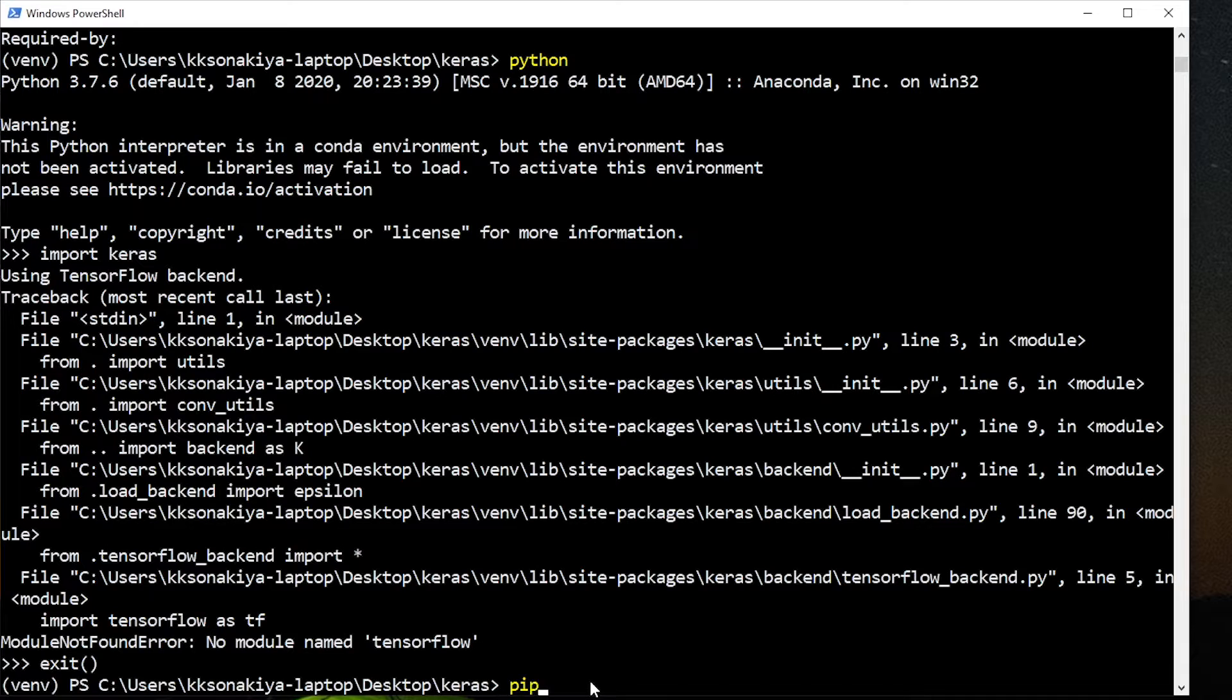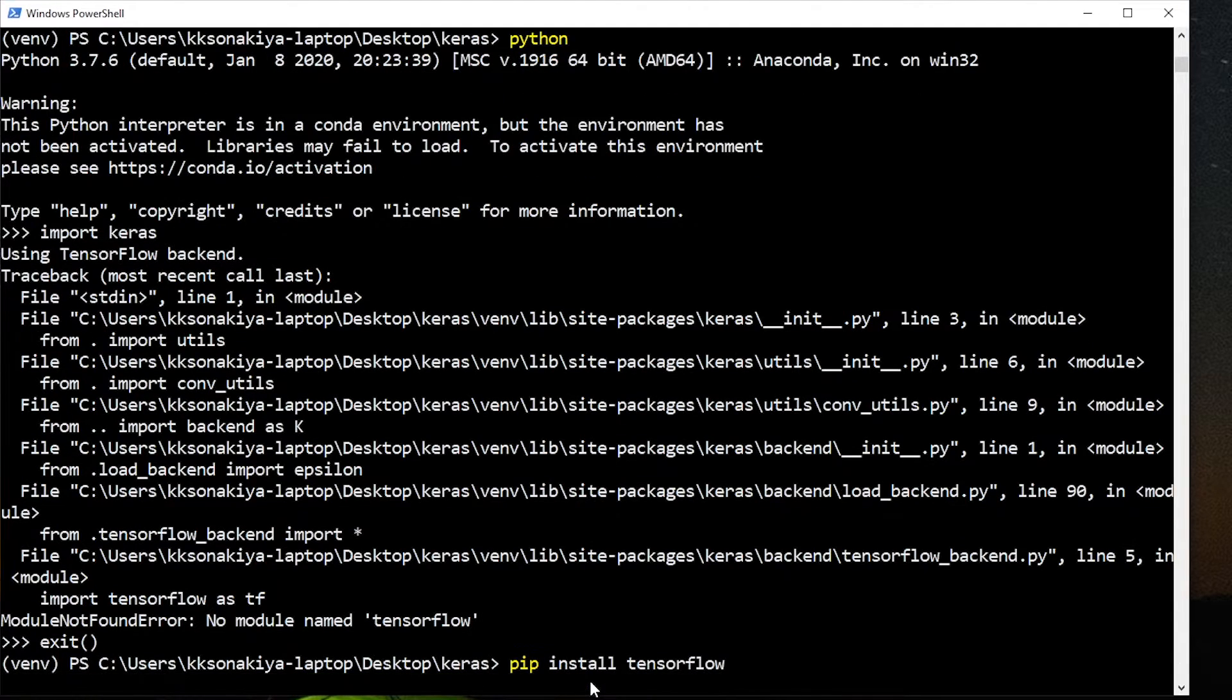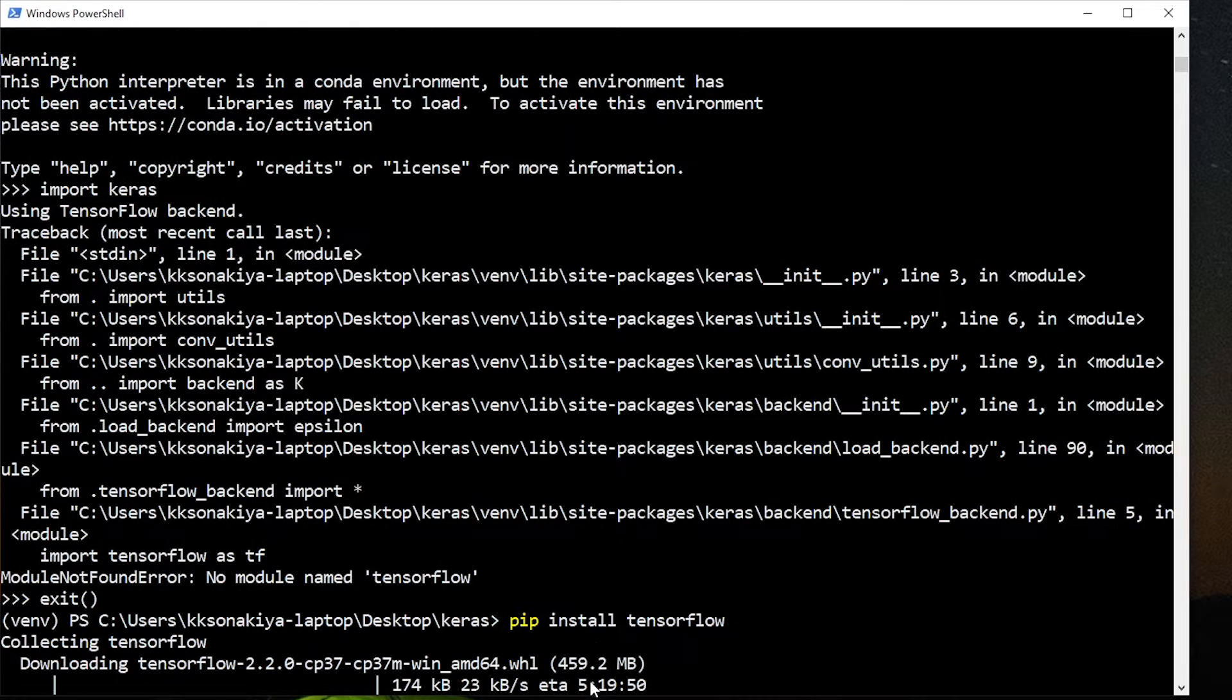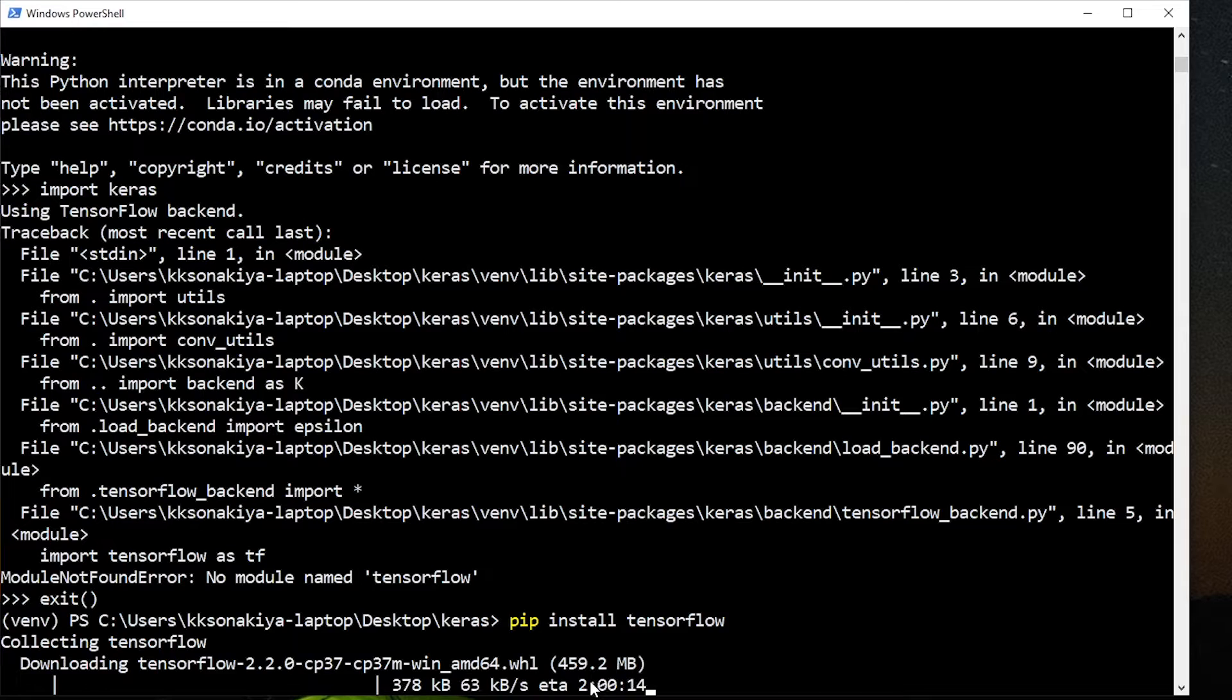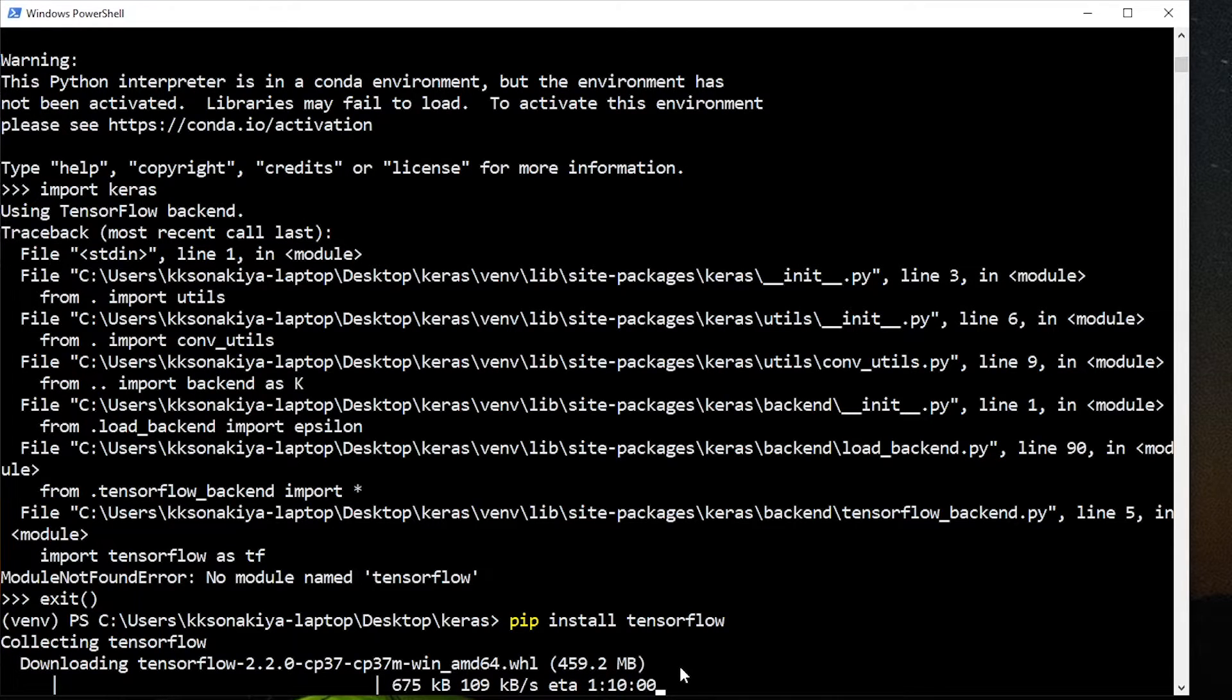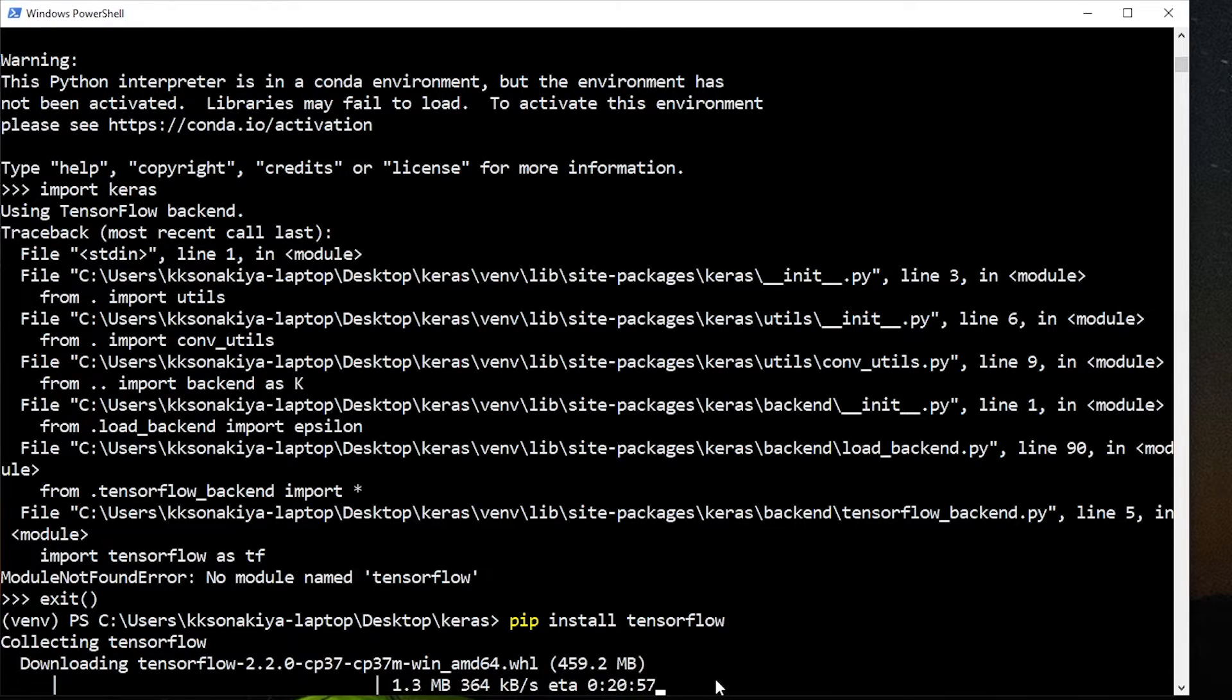We are currently in the Keras virtual environment. So now we're going to pip install TensorFlow just like that. See, the TensorFlow library is really big. It's 459 MB for a wheel file. You can imagine what it would become when the files are unzipped or unpacked.